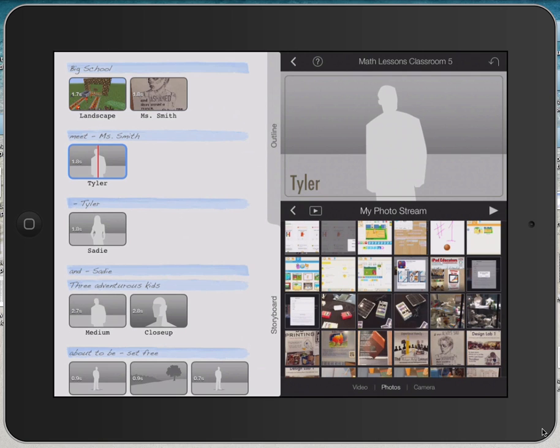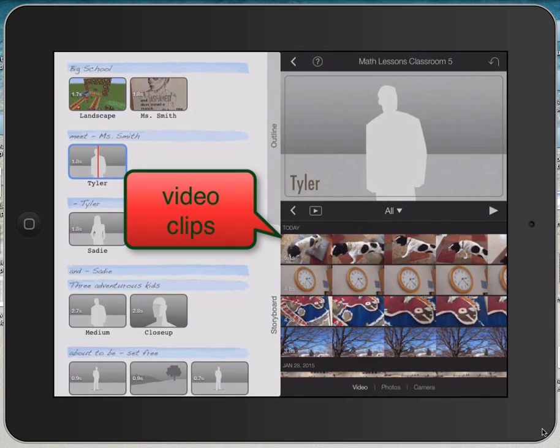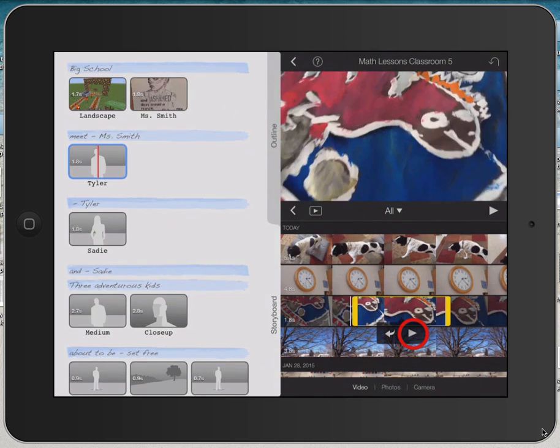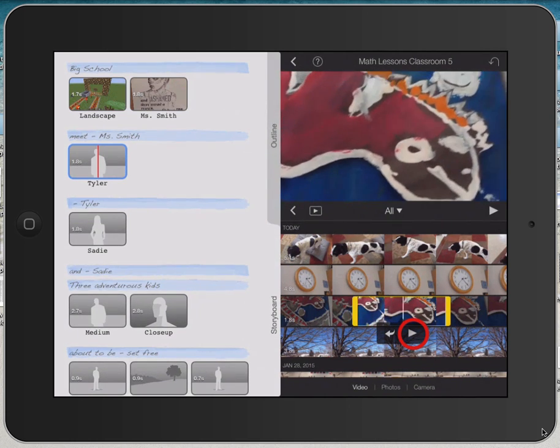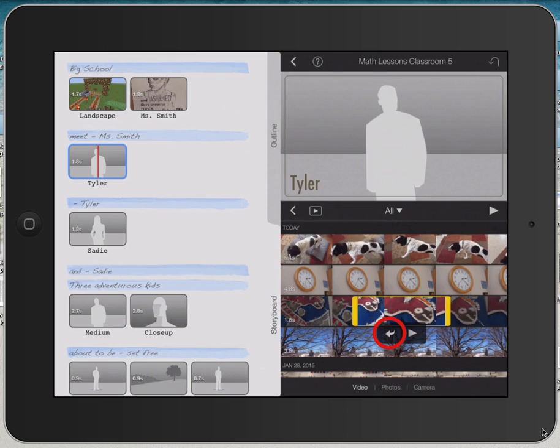I'm going to add in some video into the placeholder called Tyler. So I'm going to tap on video at the very bottom of my screen. And then I'm going to tap on a video clip that's already on my iPad. And if I click play, it gives me a little preview of what that video clip is. If I click on the little arrow pointing to the left, it will insert that little section of video into my project.